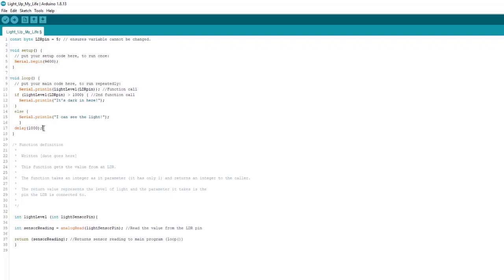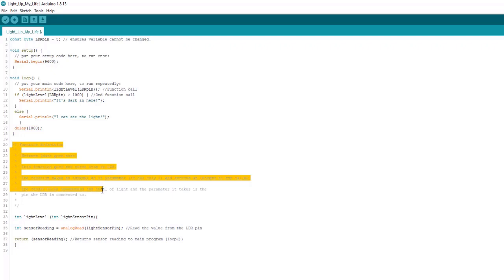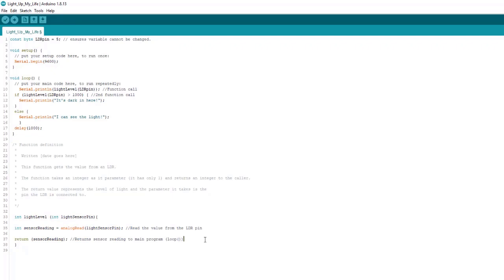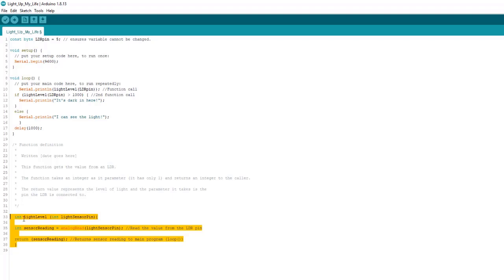And we're going to have a one second delay because the delay works in milliseconds. So we have time to actually see the values that are being printed out. And then of course we have our function definition, which starts with all these comments, which is good practice outside of loop and outside of setup. I told you earlier that we had to, speaking of function definitions, keep them outside of loop and also outside of setup.